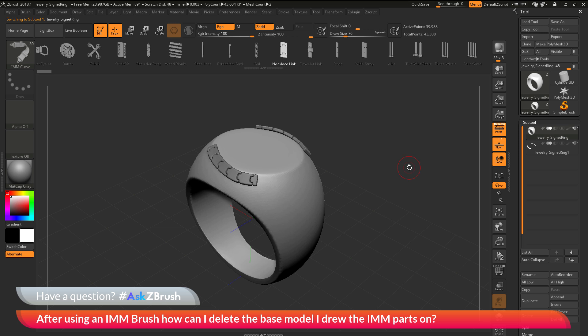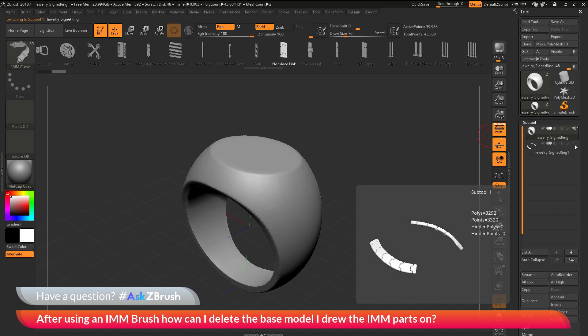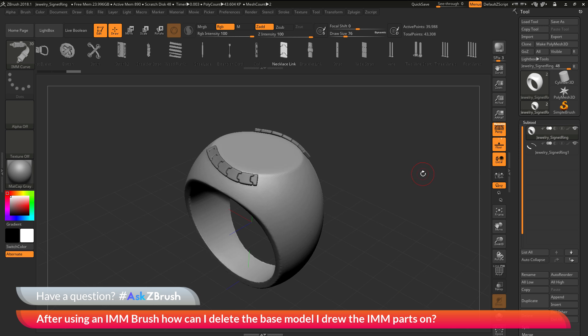If you have any other questions related to ZBrush pipelines or processes, please use the hashtag AskZBrush on Twitter. Happy ZBrushing!